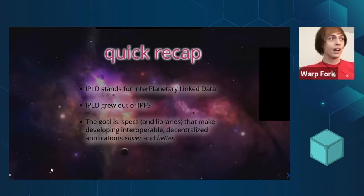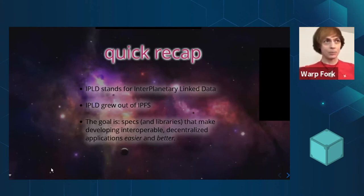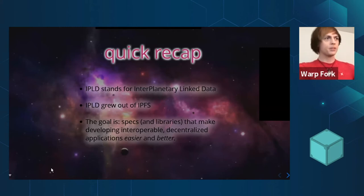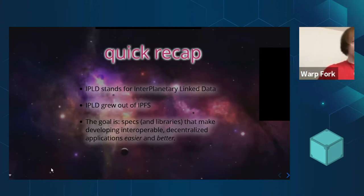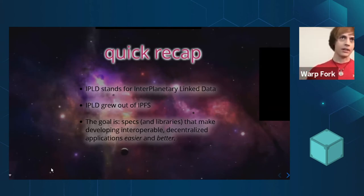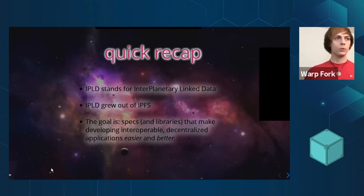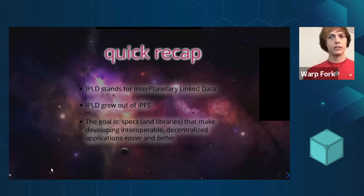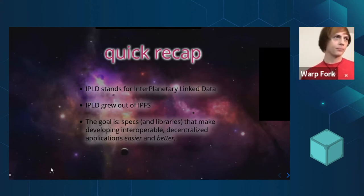Quick recap: IPLD stands for Interplanetary Linked Data, and it did grow out of IPFS. Our goal with this — when we started building IPFS — was to build something to make files shareable in a decentralized, spread-around-the-world sort of way.